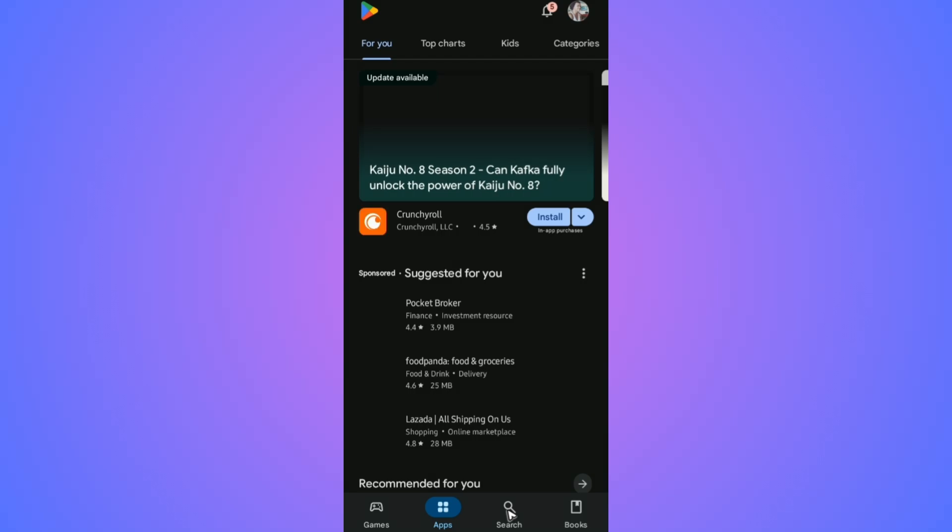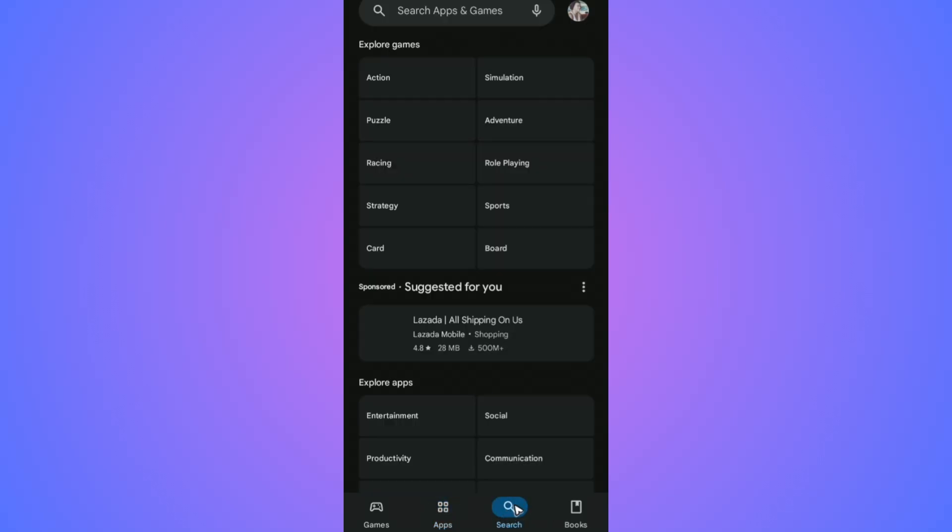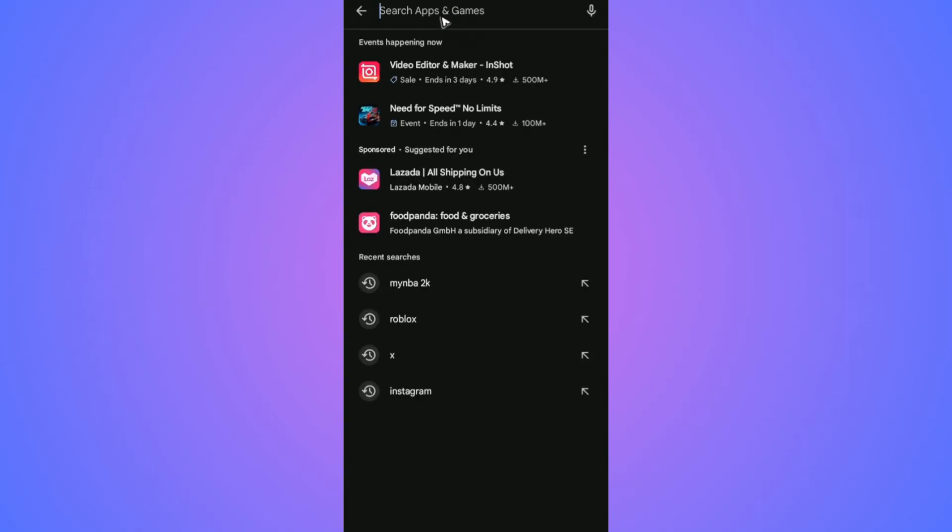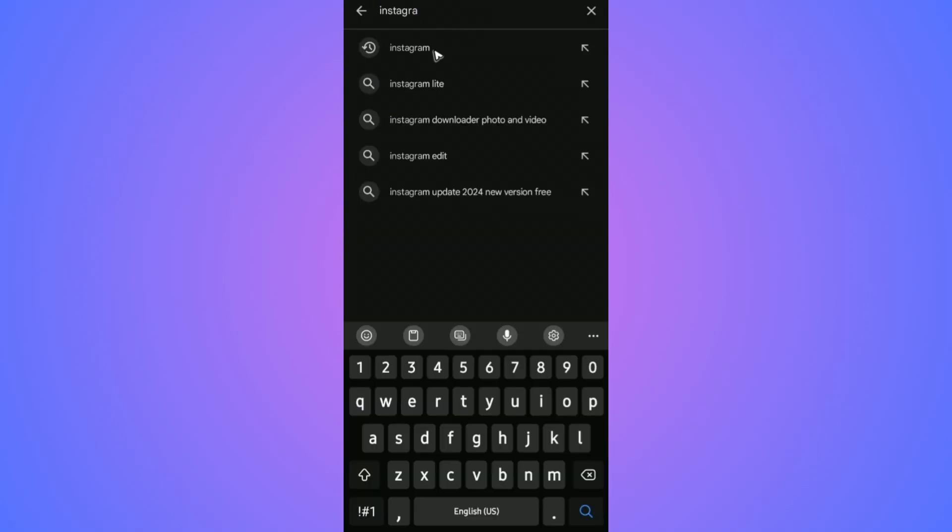Now we're going to find out if there's an available update for the Instagram app. Just use the search function, tap on the search bar, and look for Instagram.